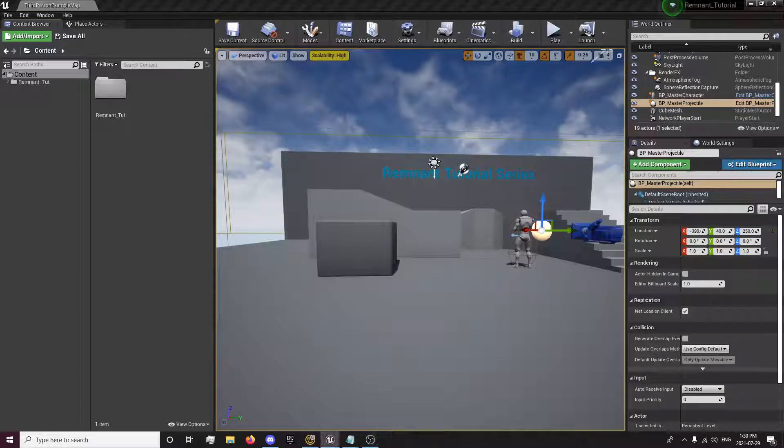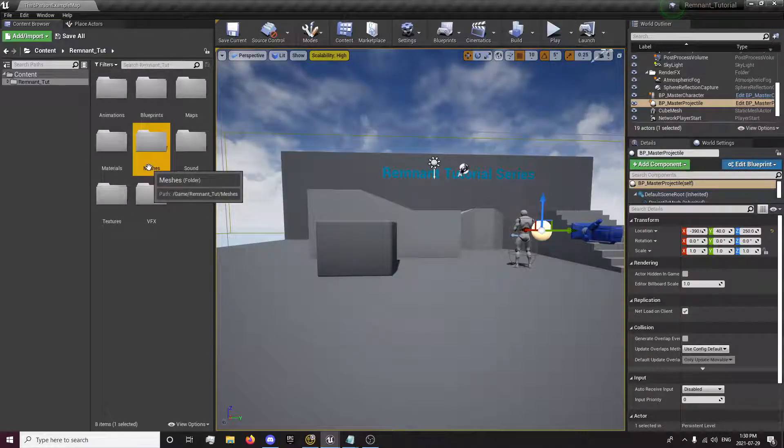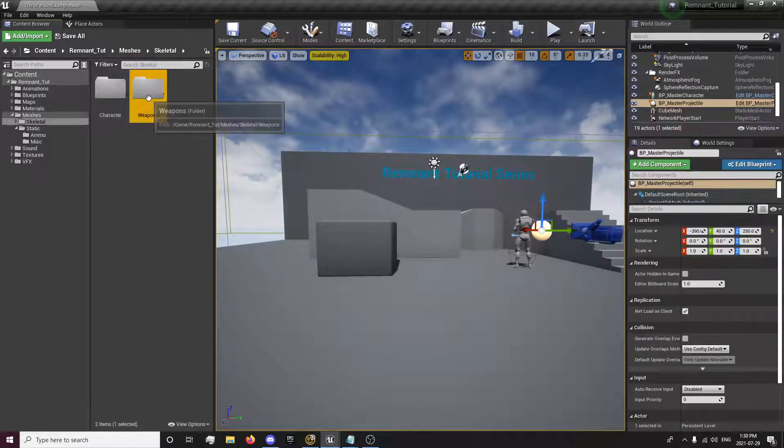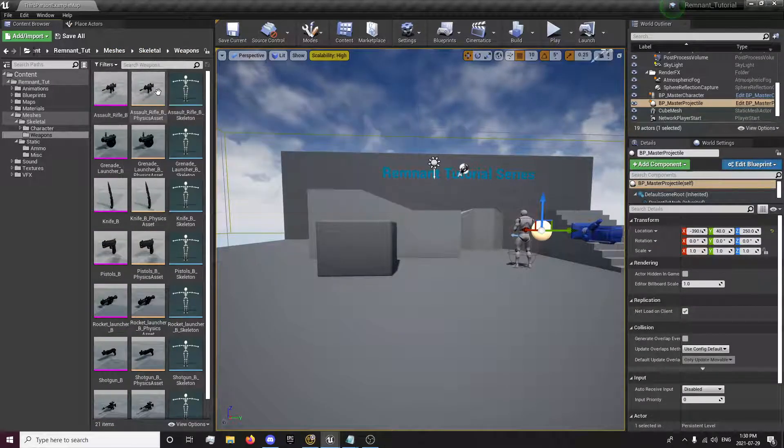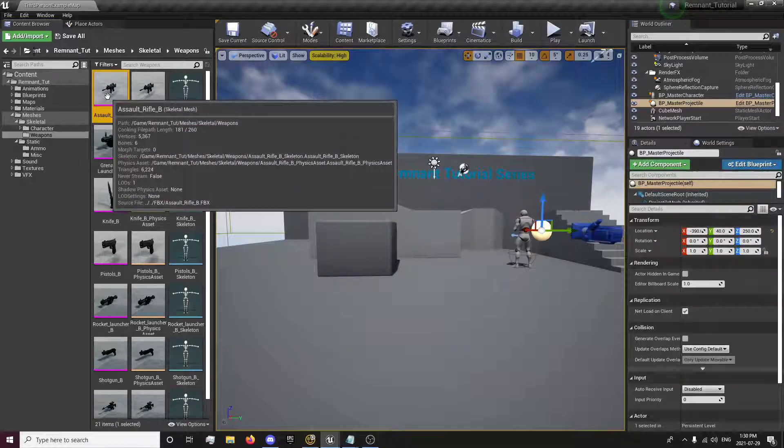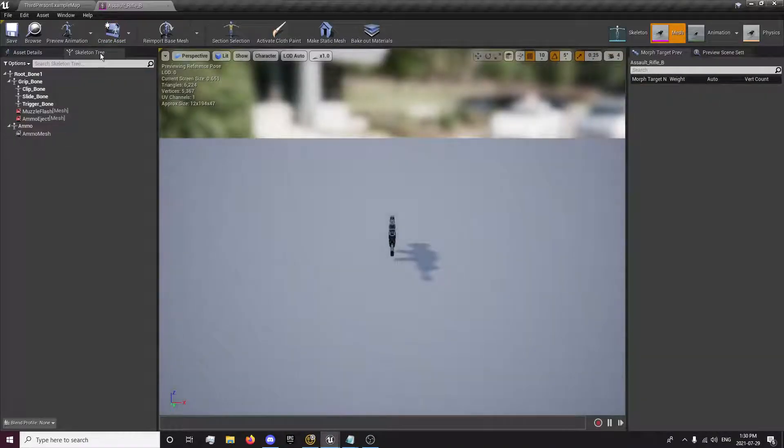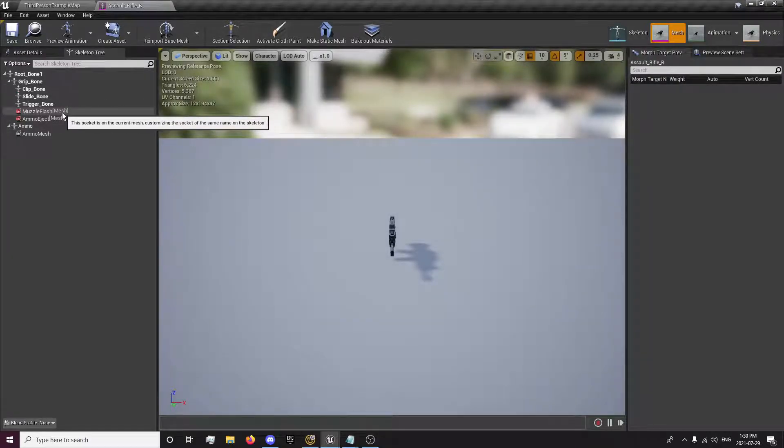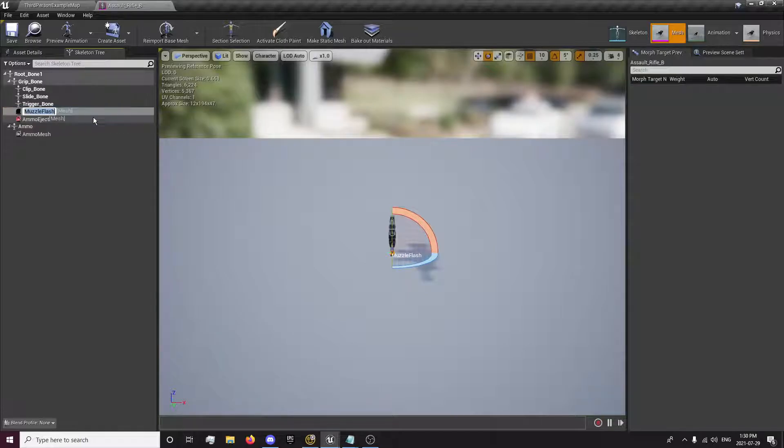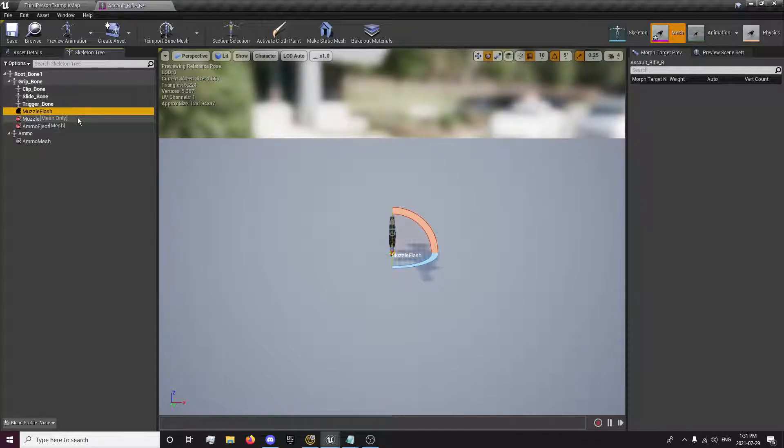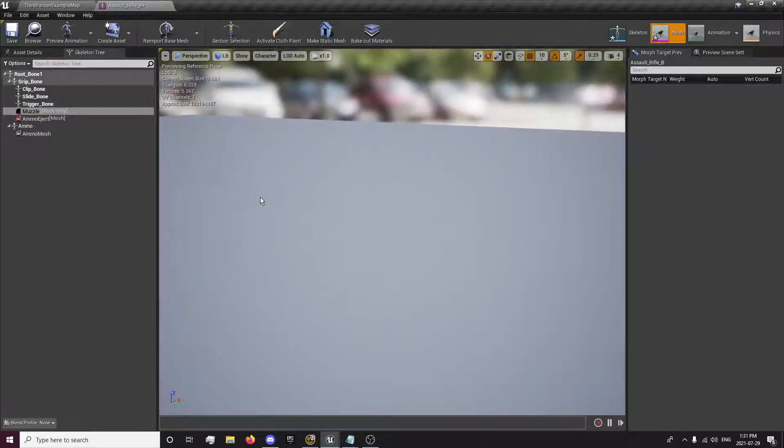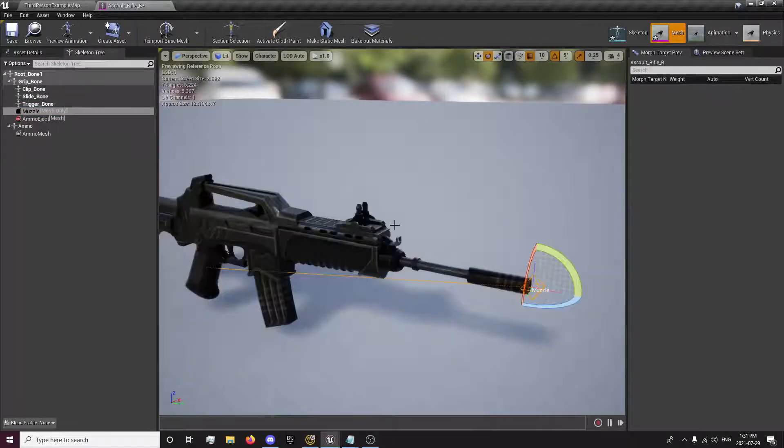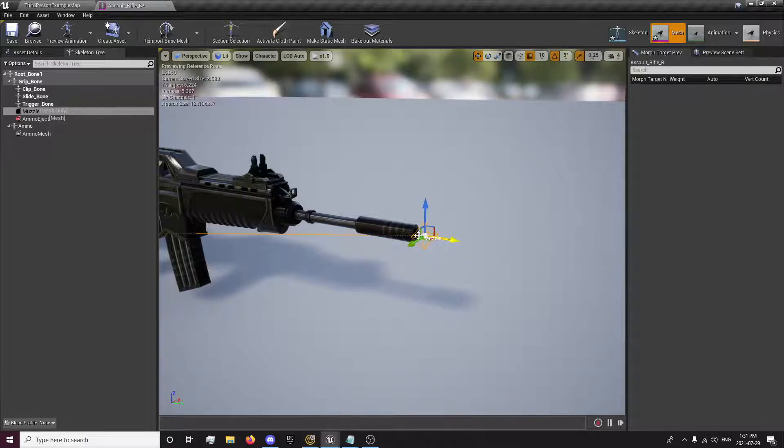First thing we're going to do is open up our meshes, skeletal weapons, and for our weapon that we're using. So now that we have this open, we're going to change the muzzle flash to muzzle. I'm just going to remove that muzzle flash. So now we have our muzzle, just going to slightly move that ahead.